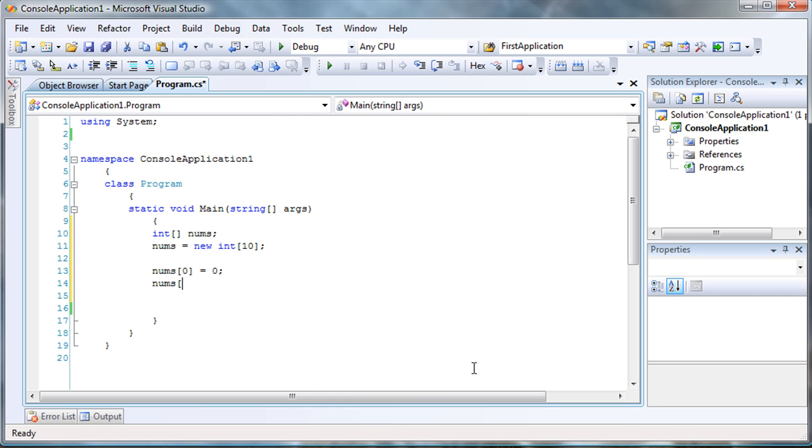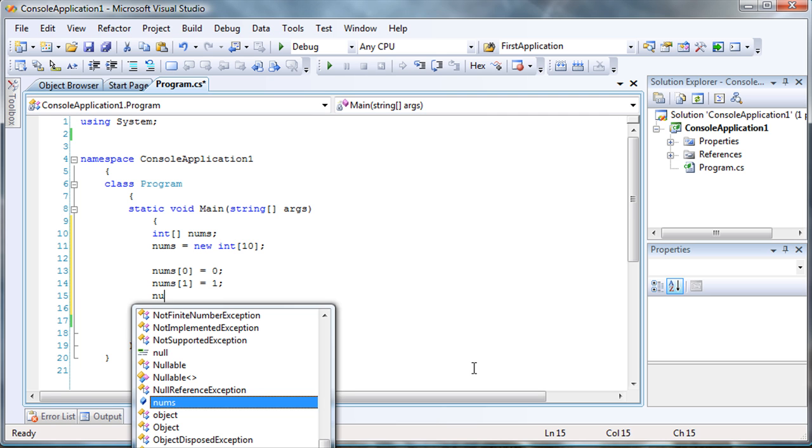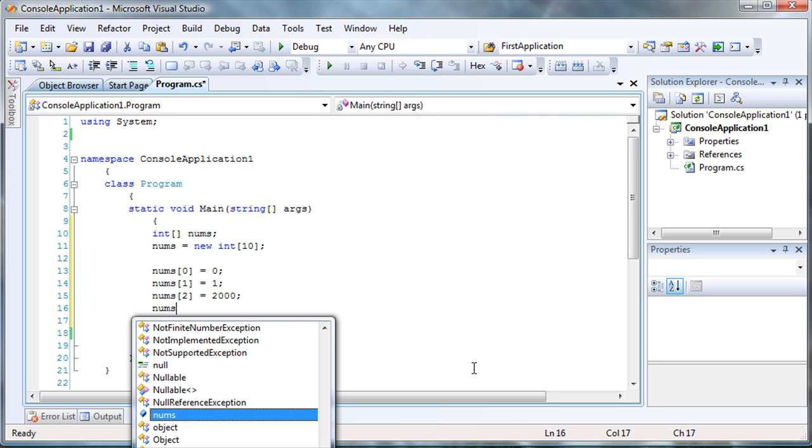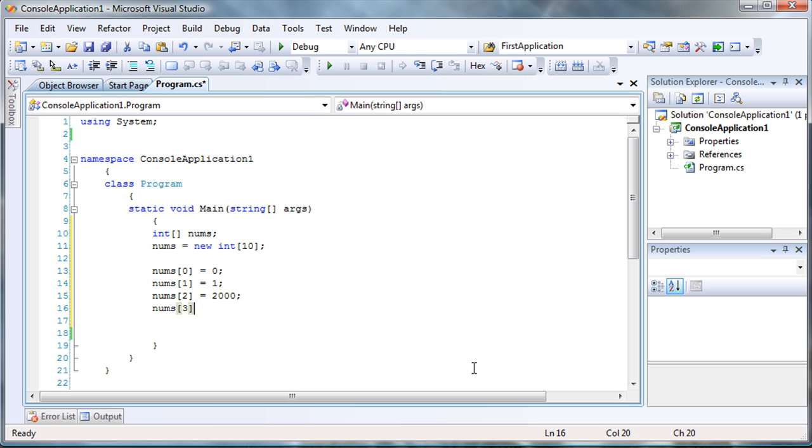So, let's say our array zero, we want to hold the integer zero. The nums array position number one, you want to hold the value one, but on nums position number two, you want to hold the value 2,000. And then nums three, we want to hold the value of 5,000.